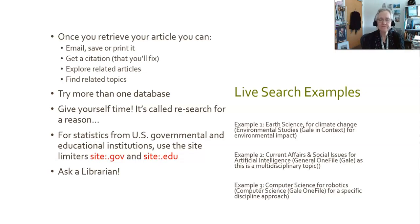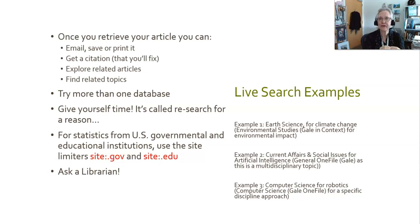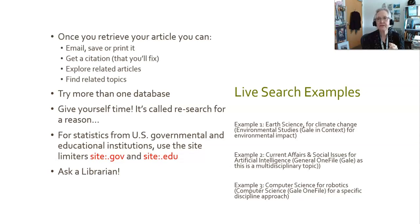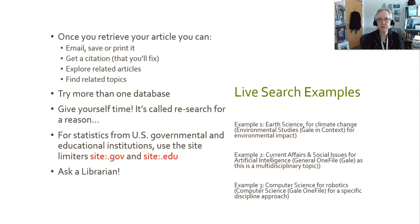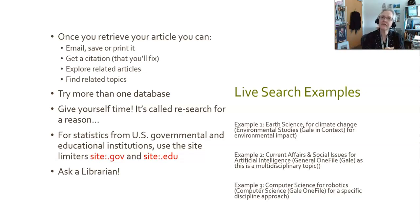Some research hints: don't do all of your research in one database. Don't put all of your eggs in one basket. Try more than one database. I recommend a minimum of three. Give yourself time. It's called re-search for reason. You can do the exact same search in more than one database and come up with very different results because different databases have different content, cover different journal articles, have different search parameters. Also, I'm going to show you a quick search for how to find statistics from the United States government and educational institutions using site limiters. Site colon dot gov for U.S. governmental and site colon dot edu for educational institutions. Also, as you get going, you can ask a librarian at any time during the search process. I recommend to ask early and ask often, and we will do our very best to help you on your way to an effective search.